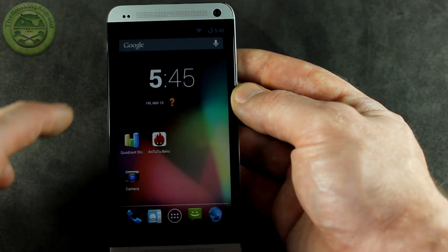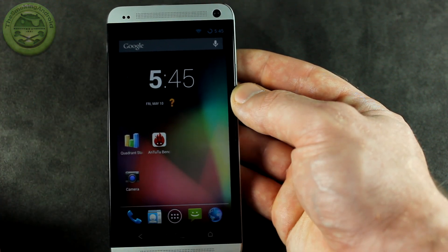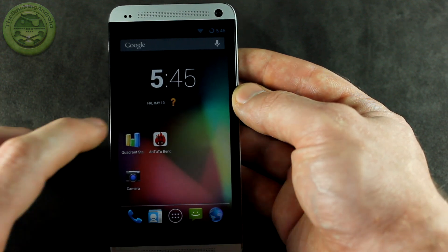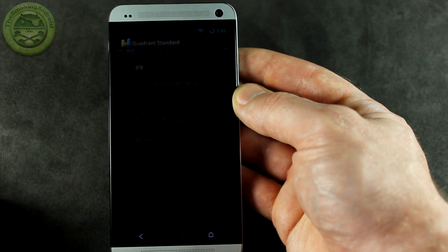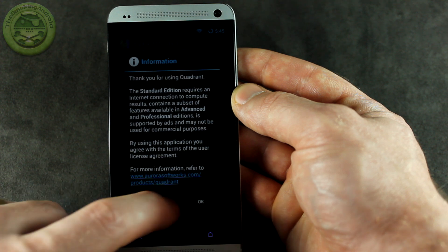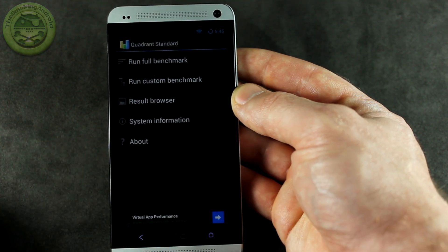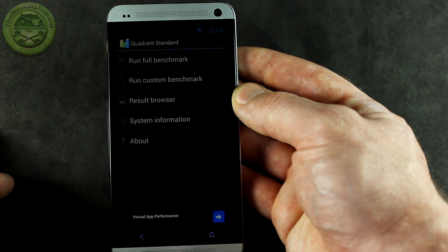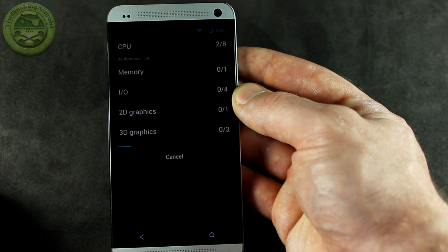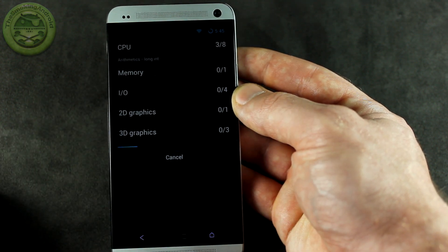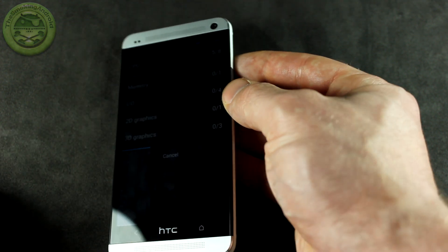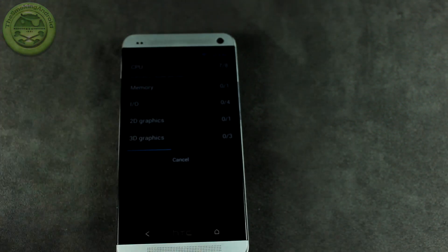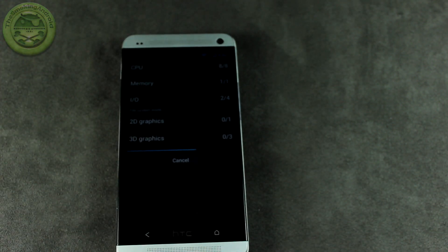I went ahead and took the liberty of downloading two benchmark applications. I'm not expecting to see anything crazy at this point in time because the score we're going to get is definitely not going to be anything like what we'll see with the finished product, especially when we start getting to the release candidates and so on. I'll speed up the footage and we'll come back once it's finished.